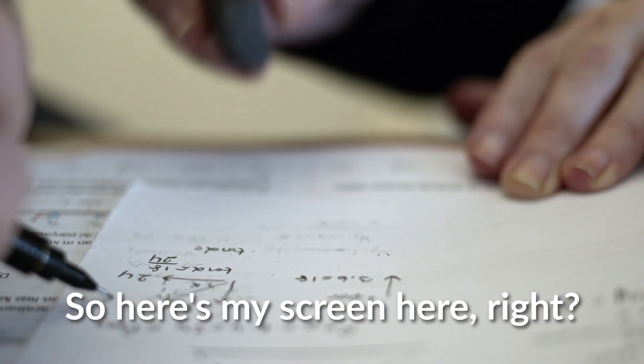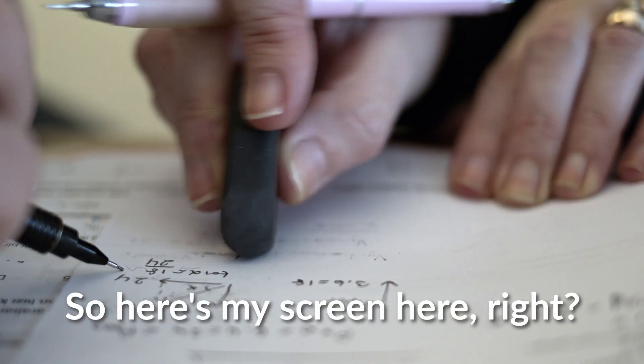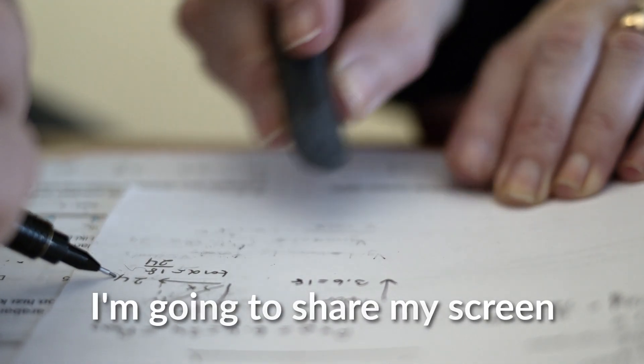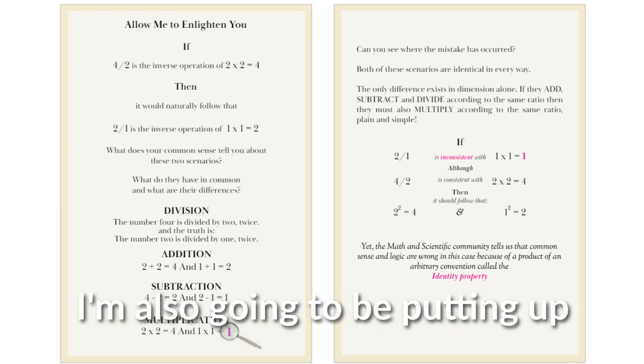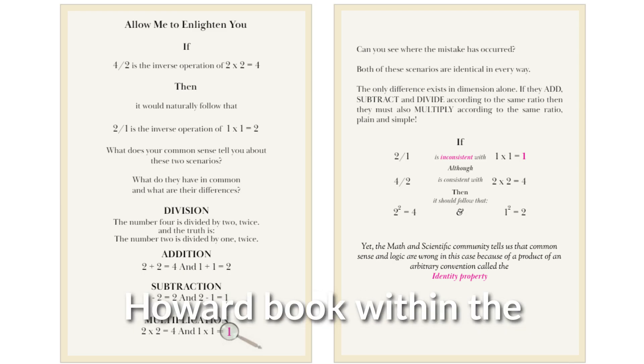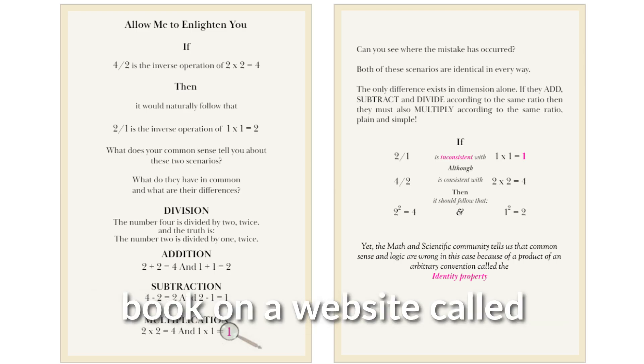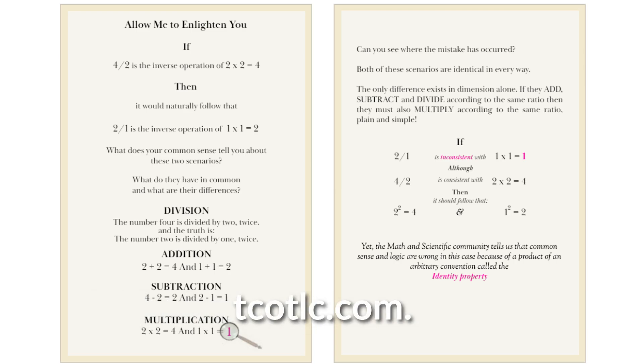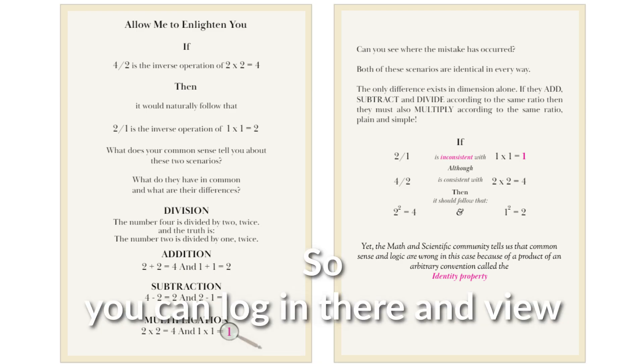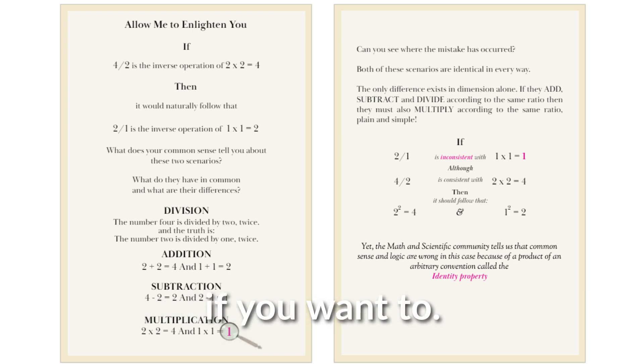So here's my screen. I'm going to share my screen with you. I'm also going to be putting up some screenshots of Terence Howard's book within the video. So he actually has this whole book on a website called tcotlc.com. So you can log in there and view the whole book for yourself if you want to.